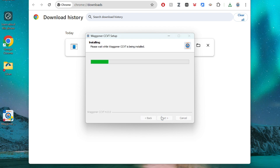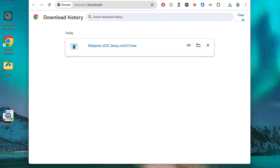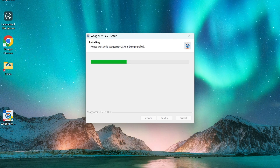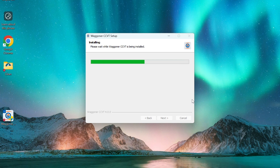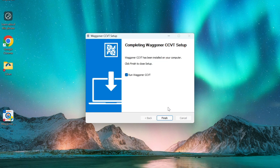Click the Install button. Then click the Finish button.